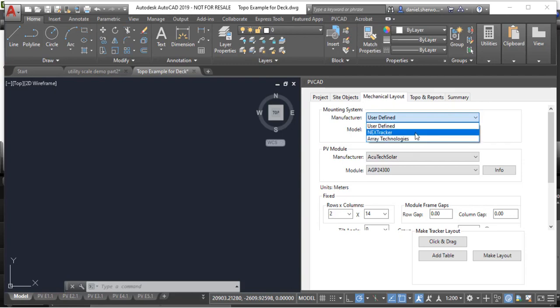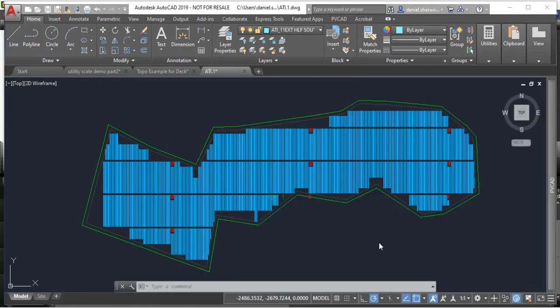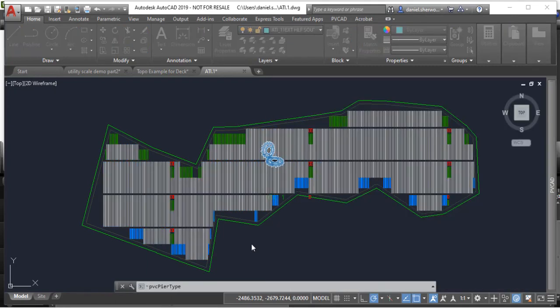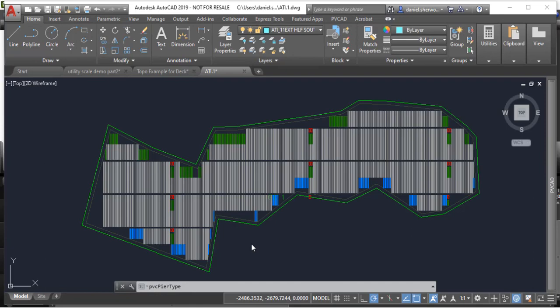Another new feature in PVCAD Utility Scale is the ability to automatically determine wind exposure, which gives you a more accurate estimate on the cost to build the project.